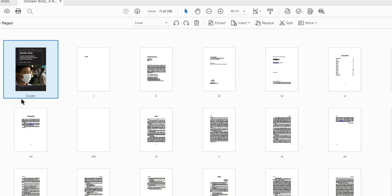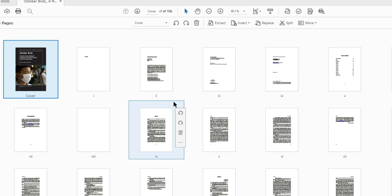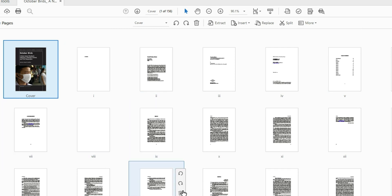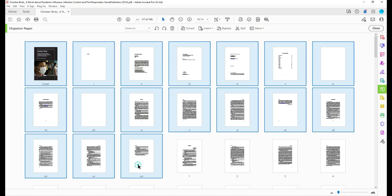And then from here I see the words cover and these Roman numeral pages. This is going to be all of our front matter. So I'm going to select the shift key from the cover page all the way to page XVI right before page one.